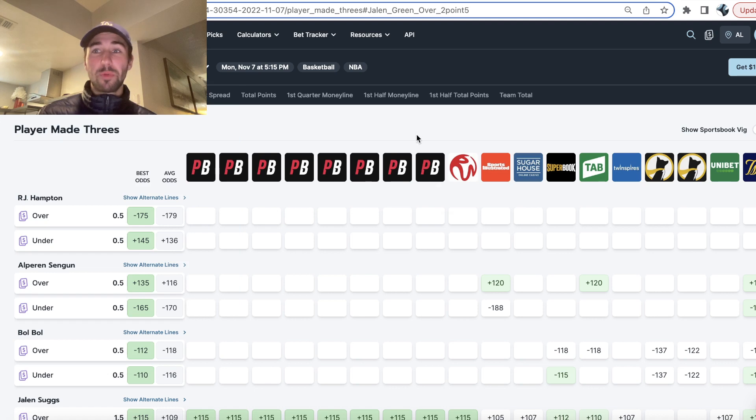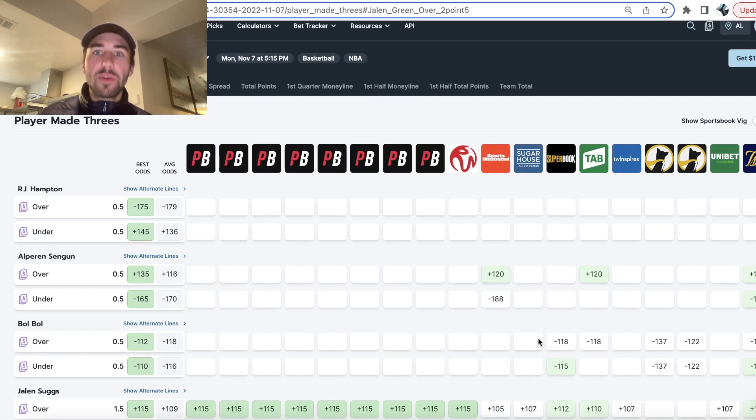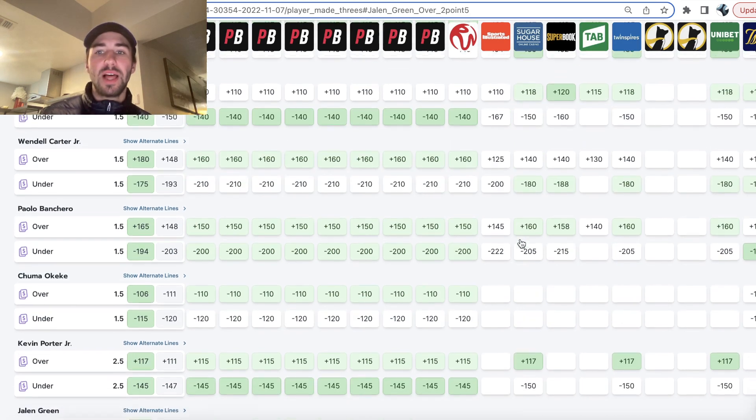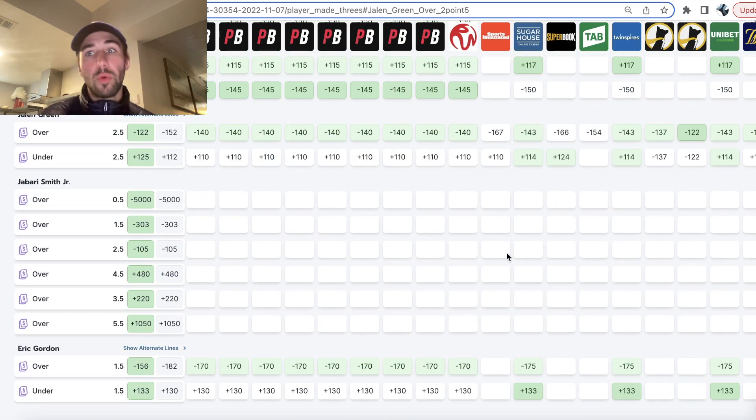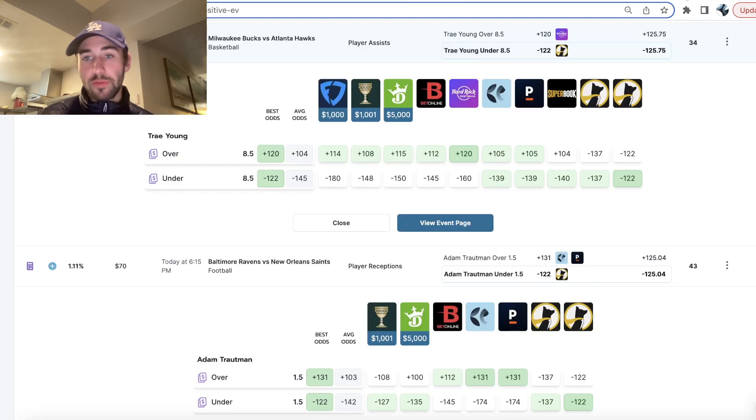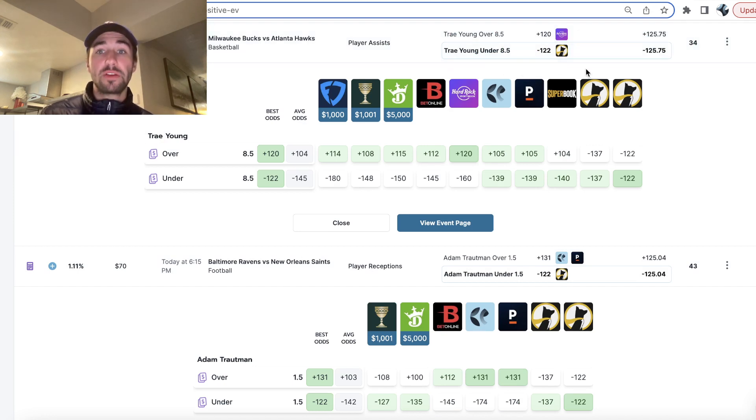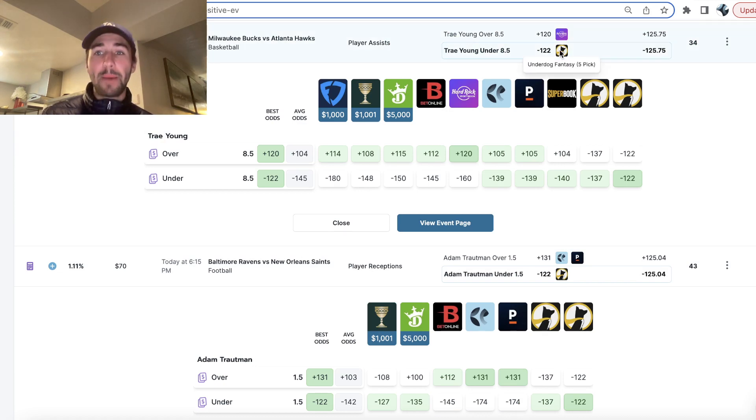So Sportsbooks offer you a lot of stuff you can bet on. And it's not like you can manually scan through all these lines and be like, where's their value? But what OddsJam will do for you is it will just point out, on Underdog, here's a play on Trey Young that has some value. Under 8.5 assists at minus 122.